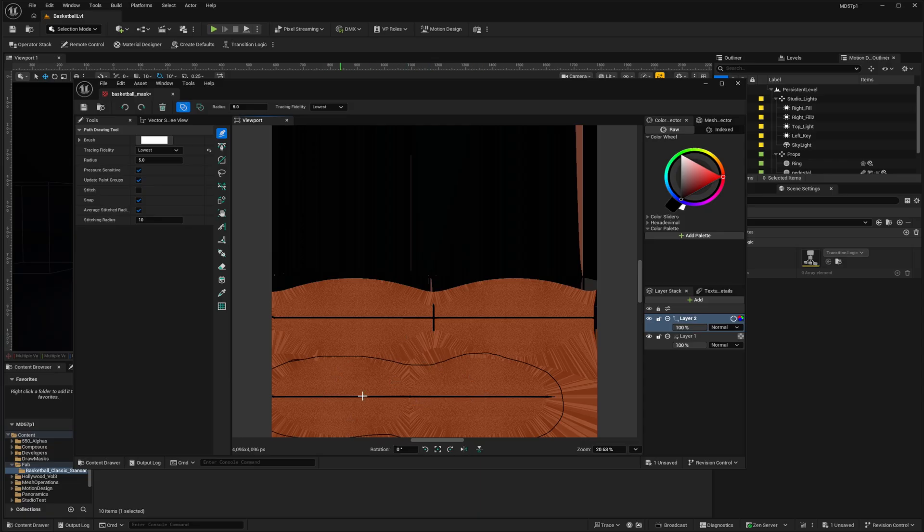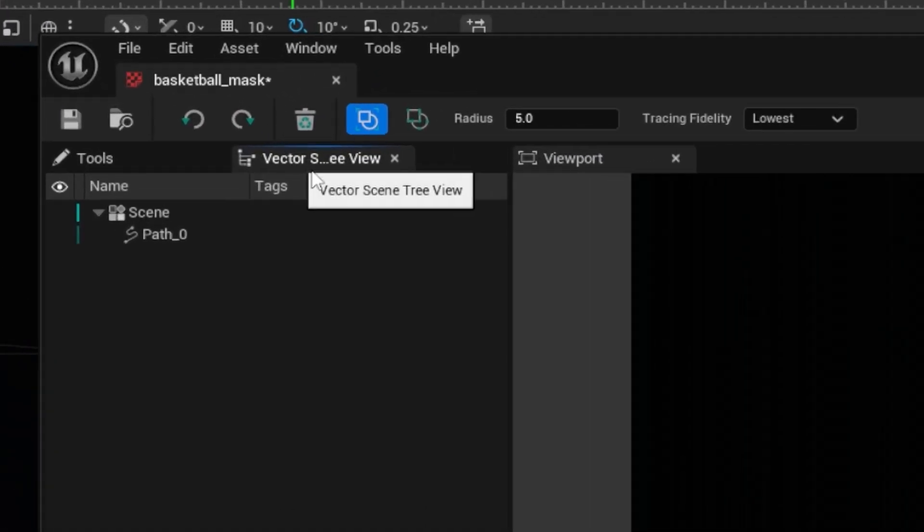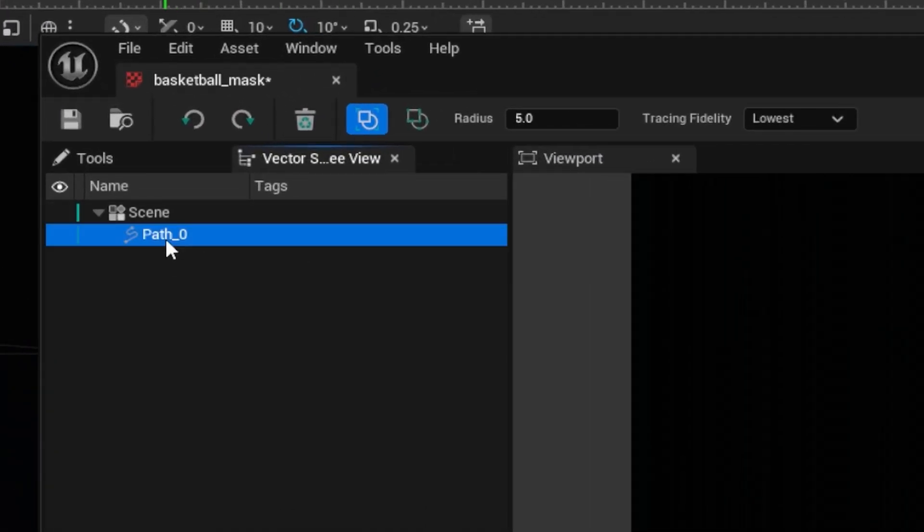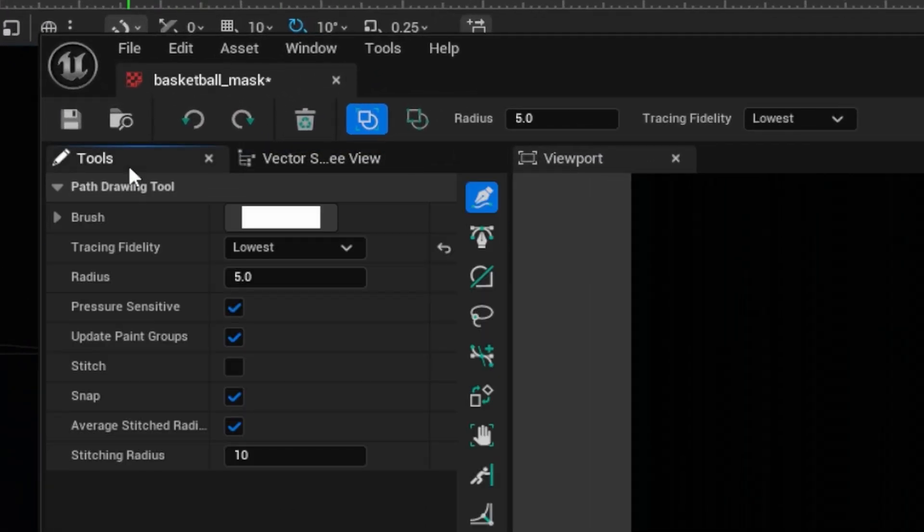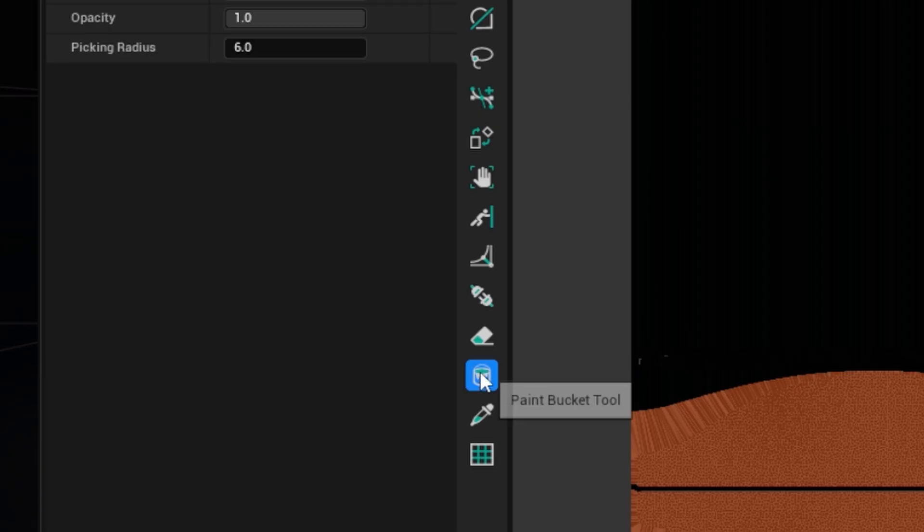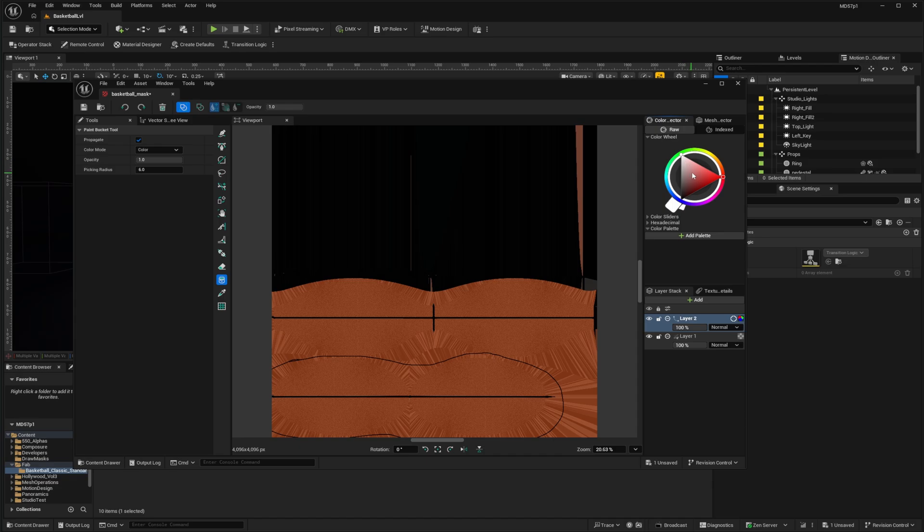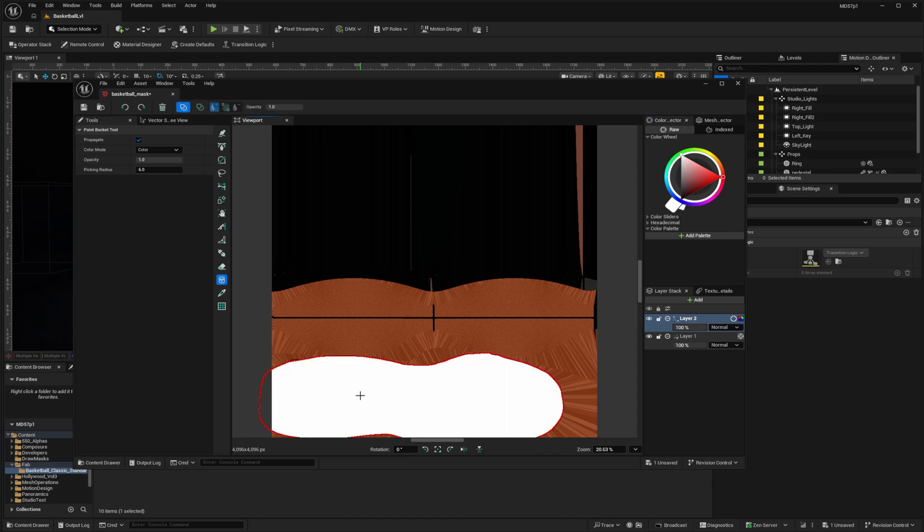So now that I've got my shape, I'd like to fill this with a solid white. So first of all, I'm going to go to my vector scene tree view, select the path that I want to fill, then go to tools, find my paint bucket. And then finally, I do want to fill this with white. So I'm going to go to my color palette and click and drag to the white corner of this triangle. So then when I click in my path, I get a solid white mask.